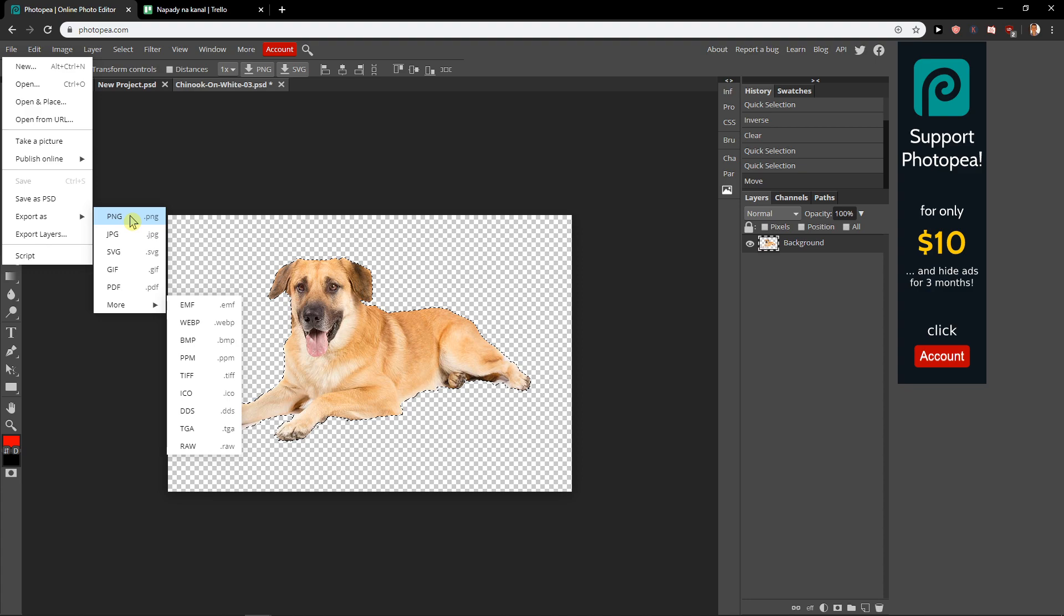PNG will leave your transparency on. If you're going to save it as JPEG what will happen is you will lose transparency and the background will be white. Right now it's transparent.